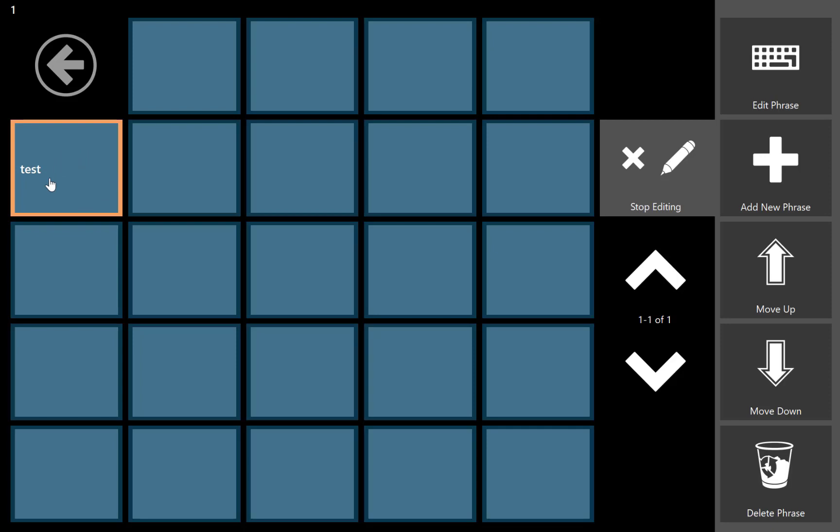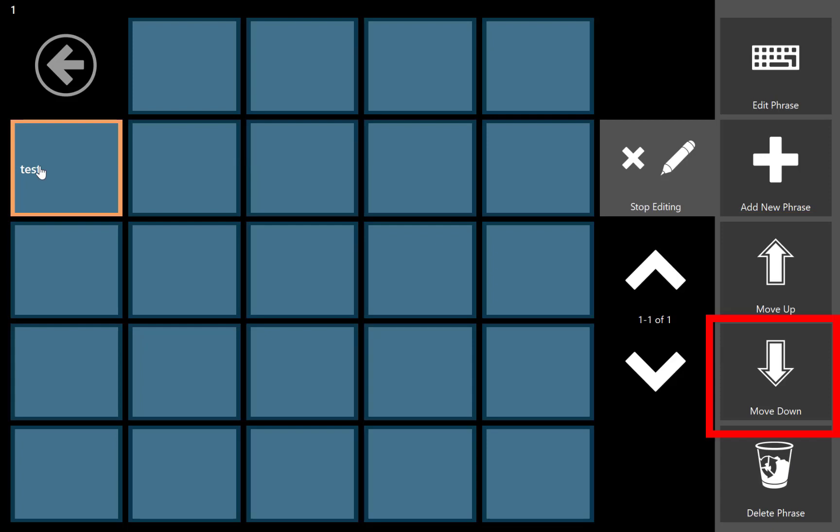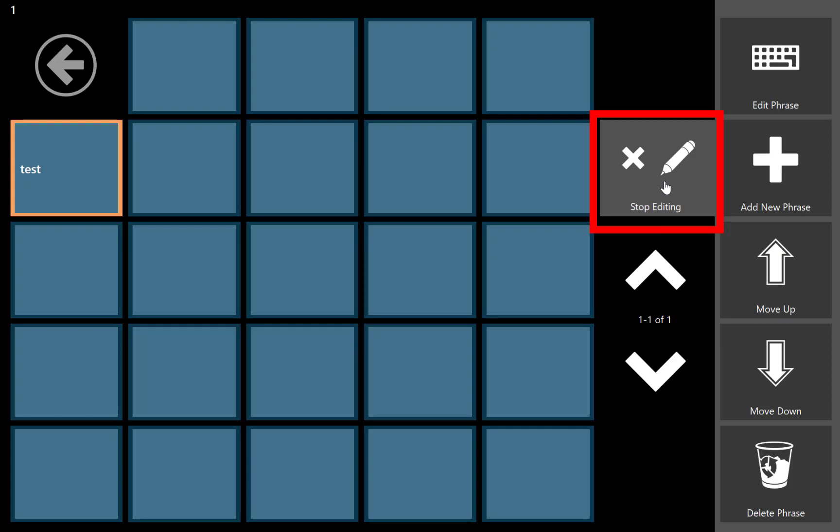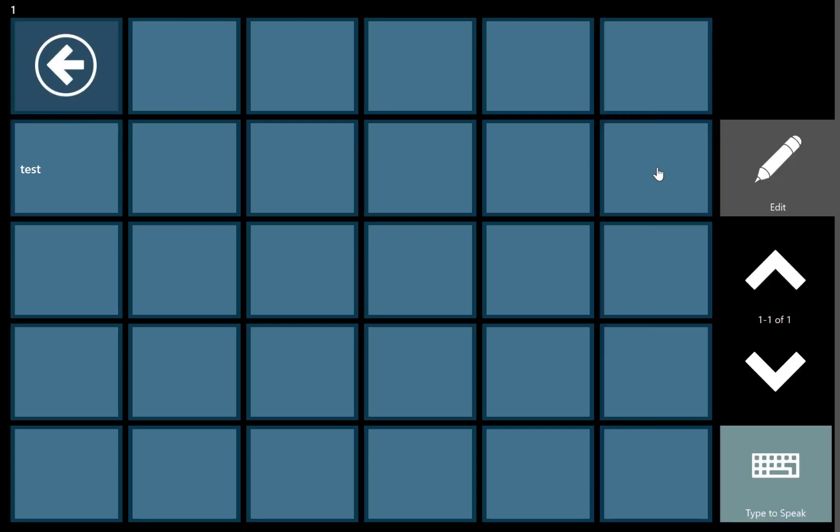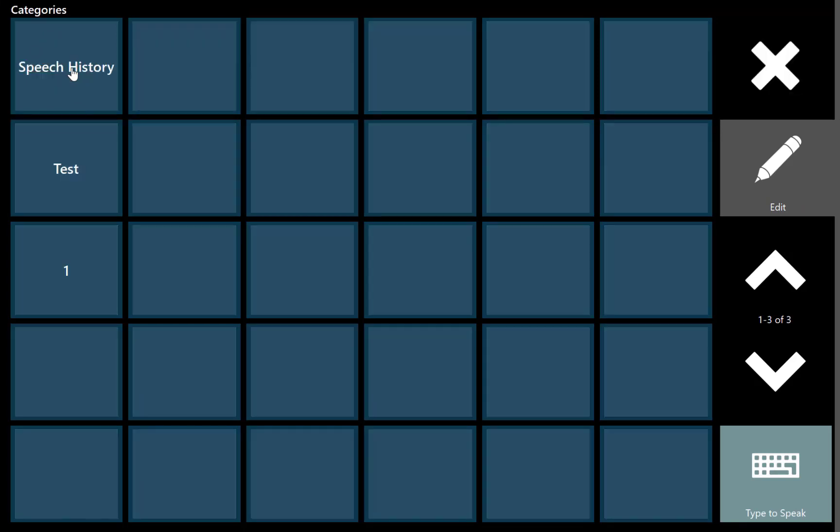You can also use the items such as edit phrase, which would allow you to just change any phrase that you have in here existing currently. It will also allow you to move them up or down, or even delete the phrases, all from the right hand edit panel. Once you're done editing, you can just hit stop editing, and the top left arrow will take you back to the main page where all of your categories will exist.